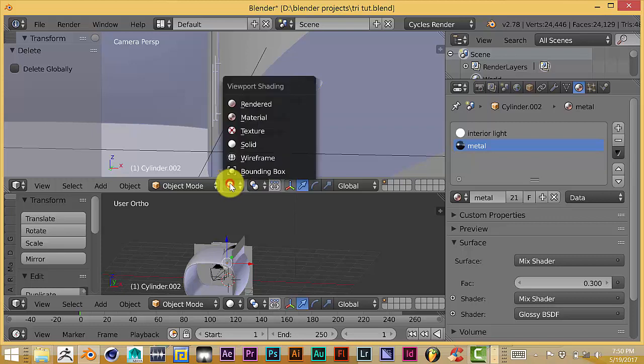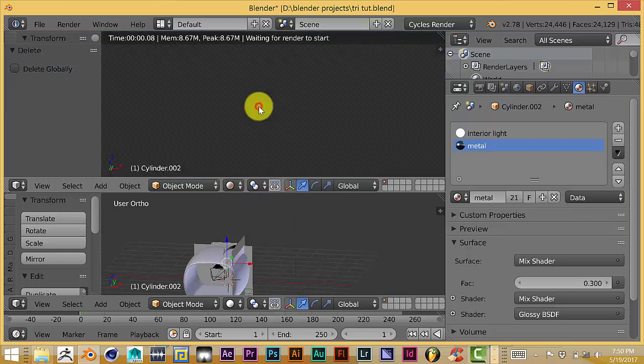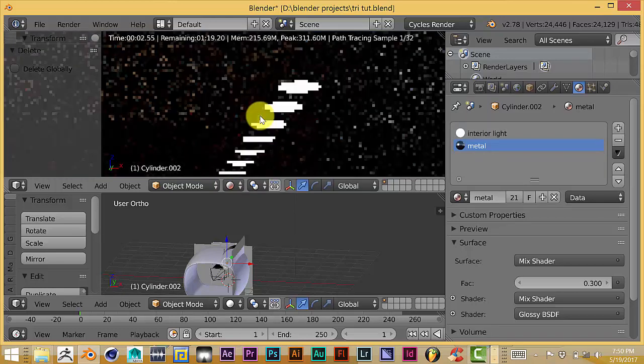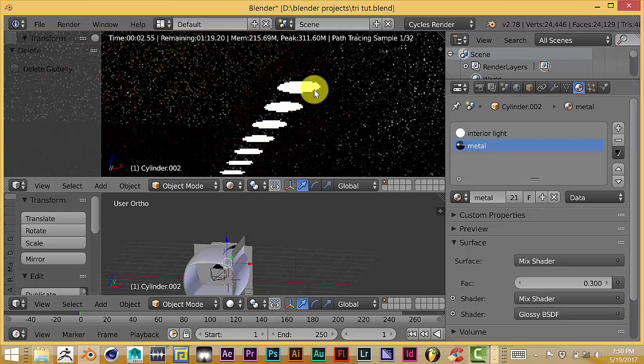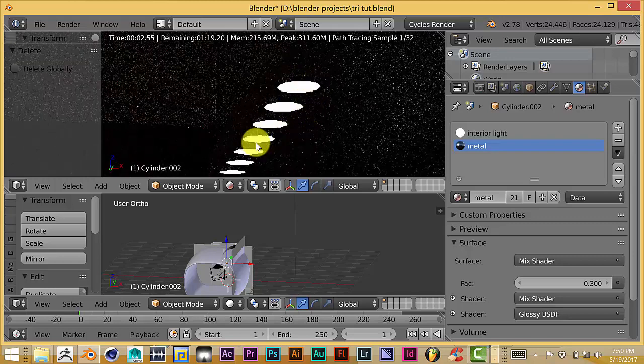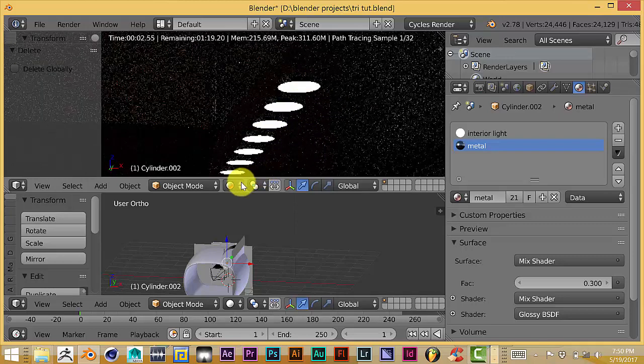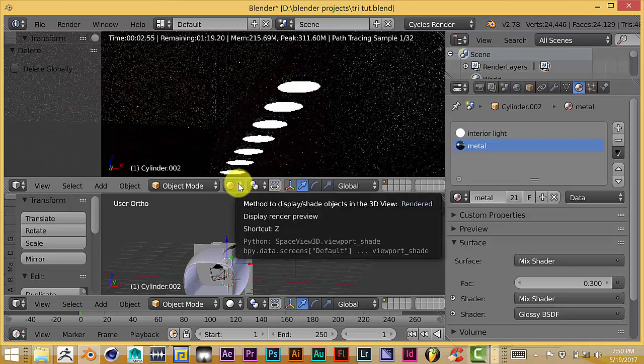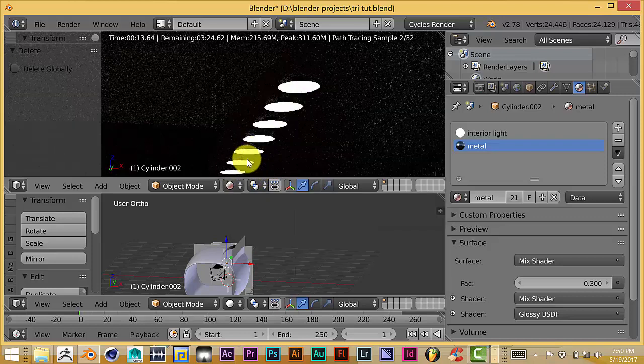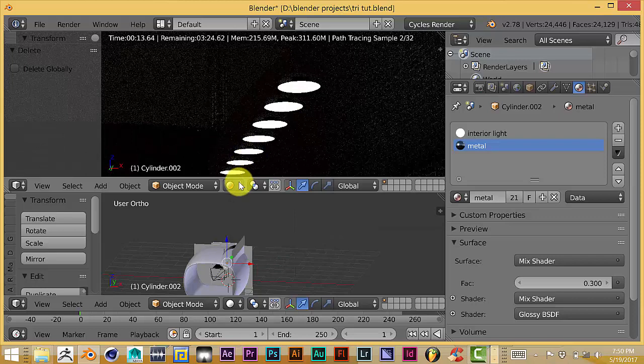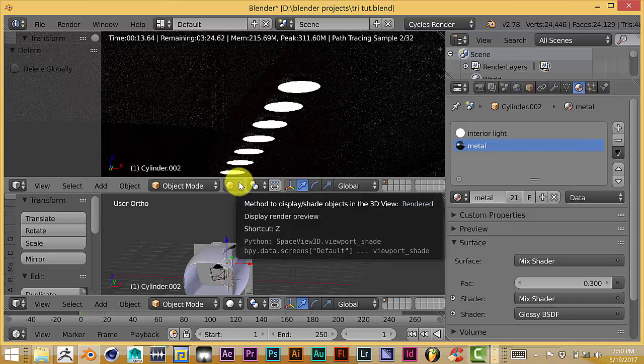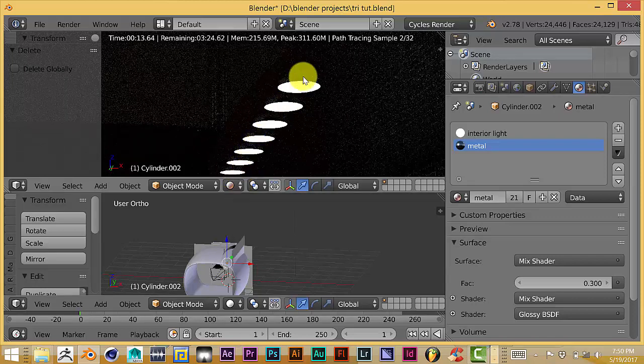Now if I click on the viewport shading tab here, click on render, you can see that these are emitting light into the scene. I'm going to show you the JPEG of that, or the rendered image of this particular scene, so we can get an idea of how this works.